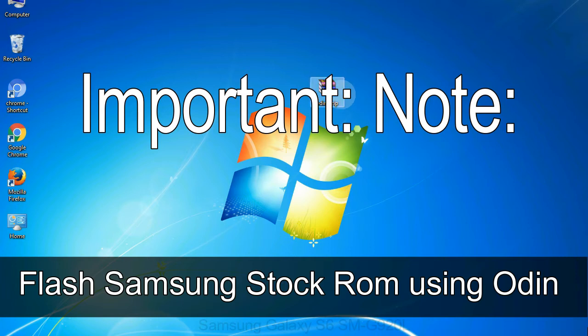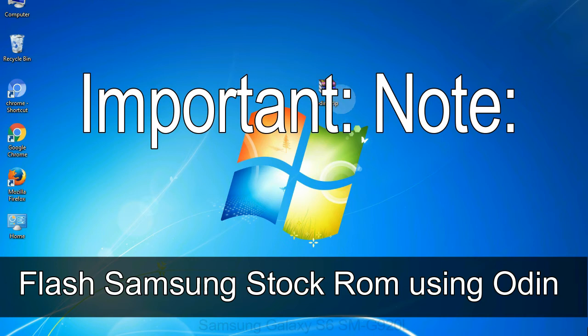Important note: flashing stock ROM or downgrading stock ROM does not void your phone warranty, so don't worry about device warranty. Installing official firmware or stock ROM does not involve much risk most of the time. However, try this at your own risk — we will not be responsible for any harm done to your device.